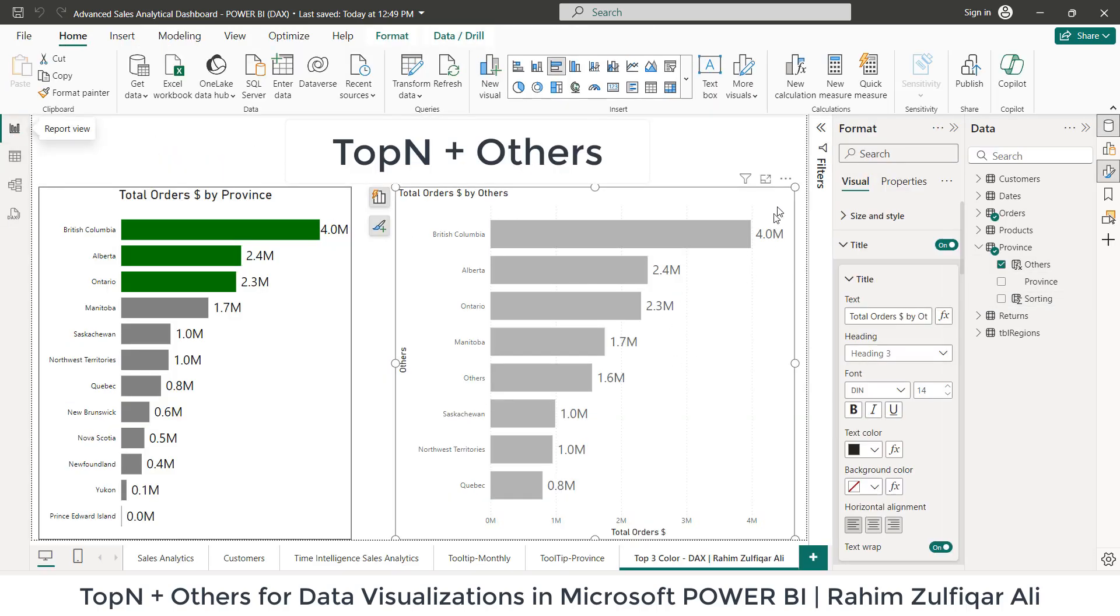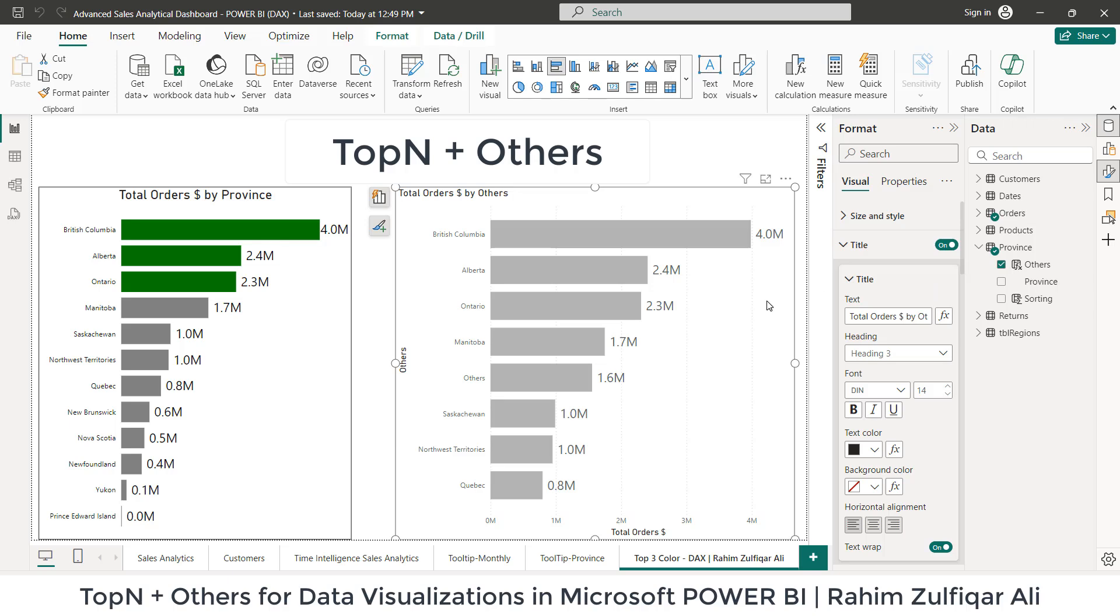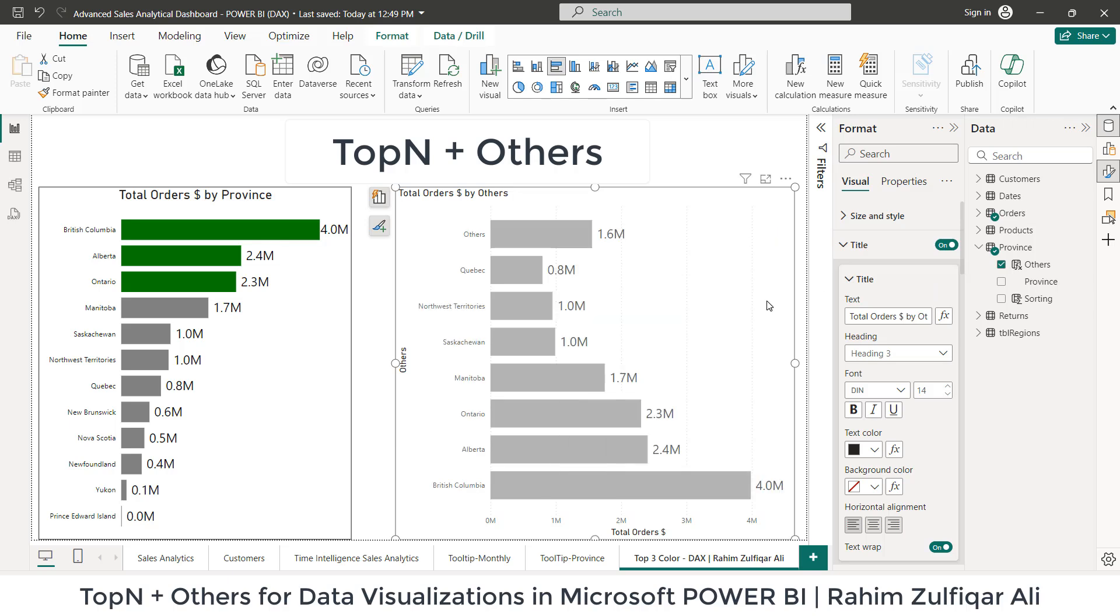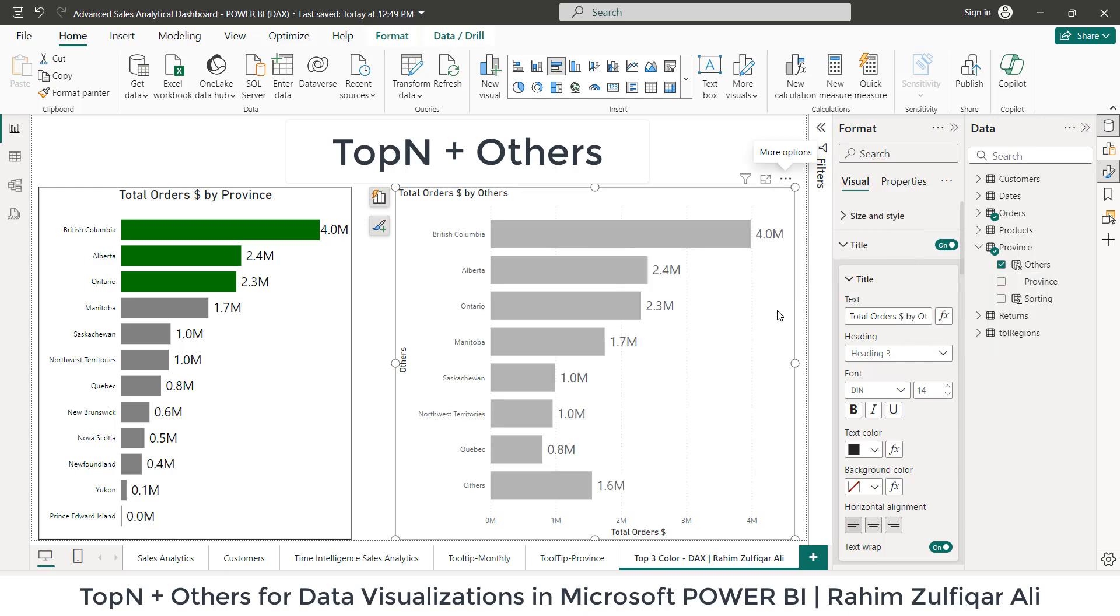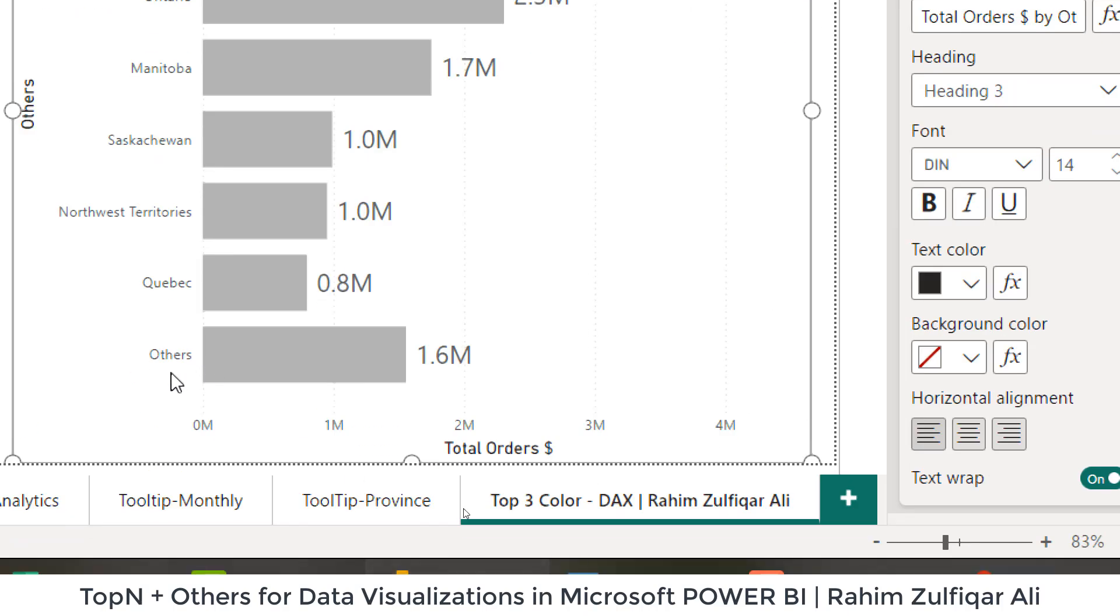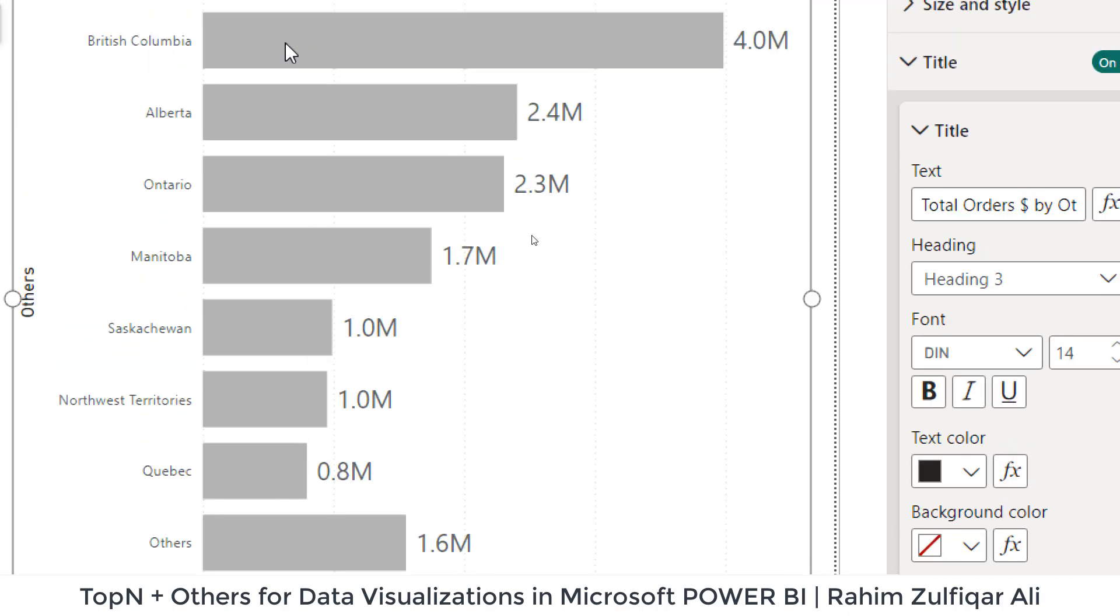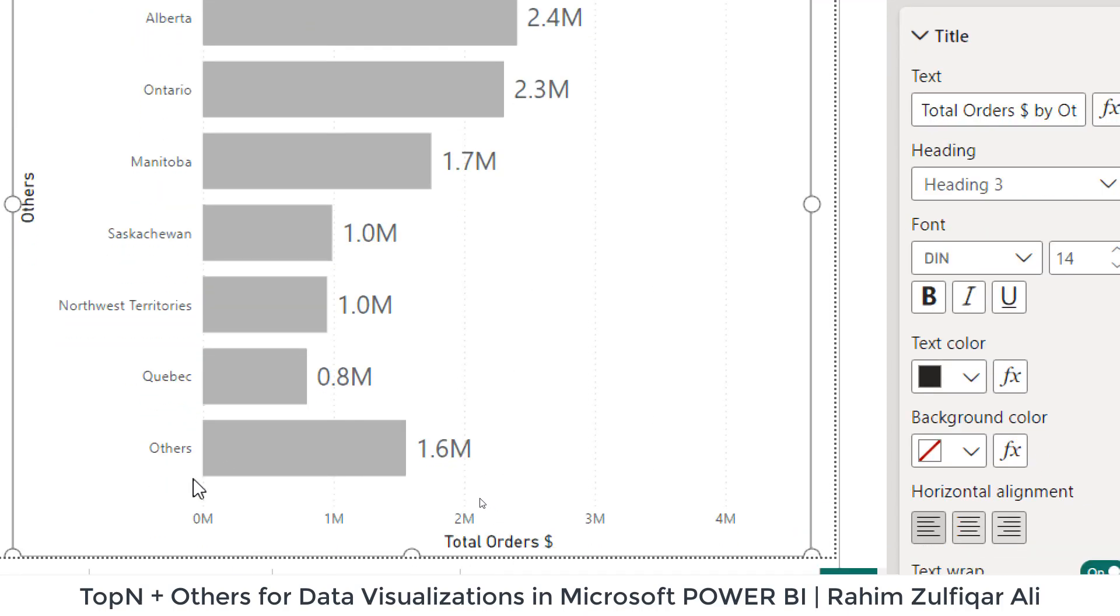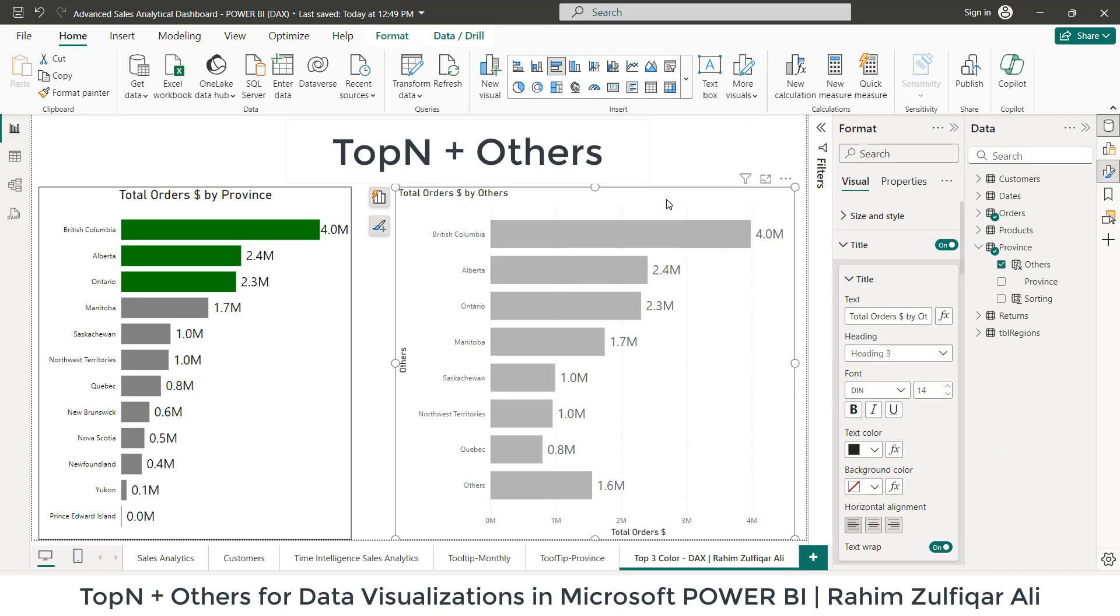So each of the province has been assigned this particular number on the backend, right? And when I go to my visual and now I can click on the options and sort axis by others and let's say descending. So now here you can see, the others is not coming in between of this visual, but others is now at the bottom of this visual. That's what we wanted, right? So this is how we have solved this issue for top N and creating the others category.